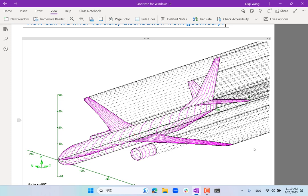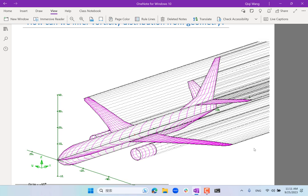Today we further zoom in from the length scale of the span to the length scale of the chord. We'll combine the two inferences: inferring vorticity distribution from geometry, then inferring pressure distribution from vorticity. As a result, we can infer the pressure distribution from the geometry of the airfoil. If we know the geometry and the pressure distribution, we know everything — the lift, the drag, the moment, and whether it's pitching down or pitching up.